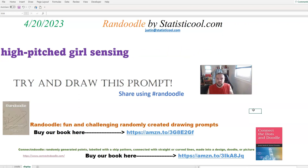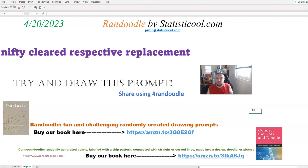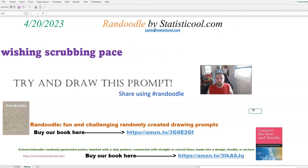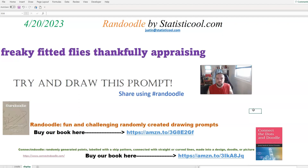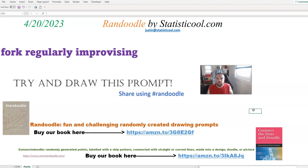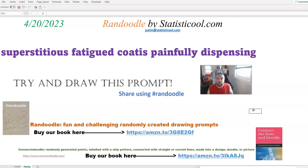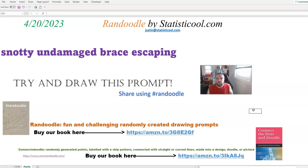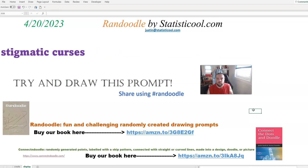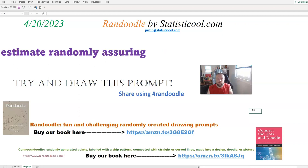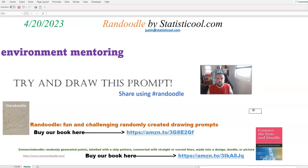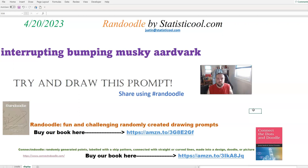Let me go ahead and get started. I'm going to stop on that one — I think that's pretty funny. So the Randoodle drawing prompt for today, April 20th, 2023, is an interrupting, bumping, musky aardvark.